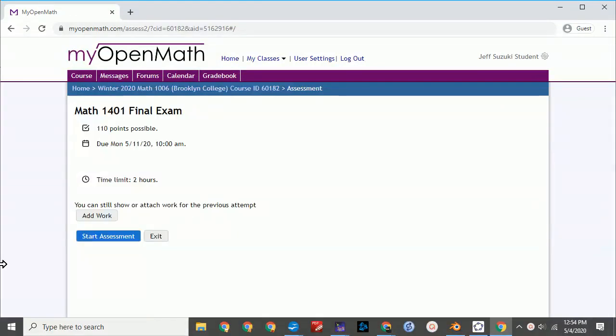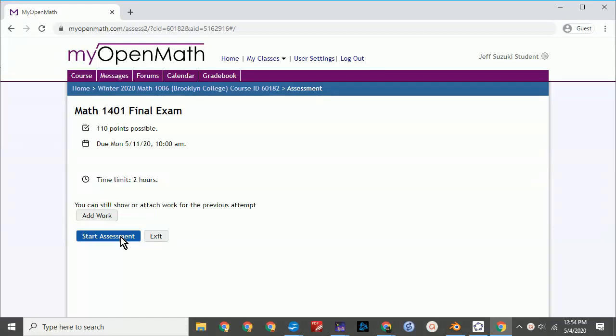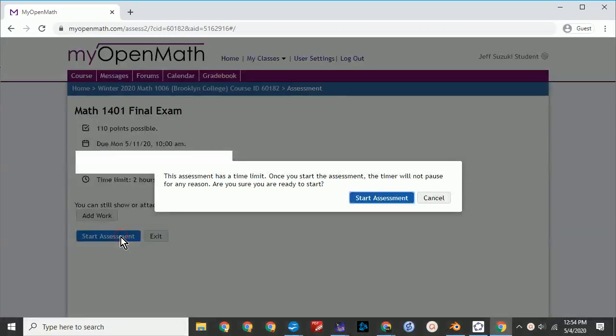Your exam will probably look different from this, but the important thing about the exam is the time limit. The important thing to remember is that once you start, the timer will not pause for any reason. So make sure you'll have an uninterrupted time to complete the exam.